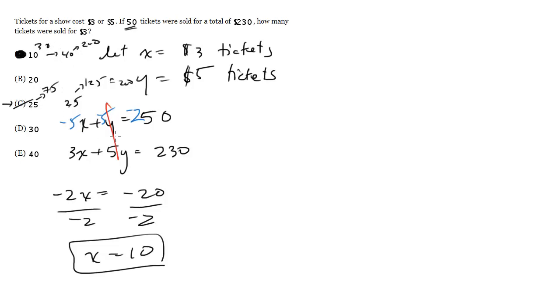You can either do it algebraically or plug in the answers, or perhaps best, both, so that you can make sure you are tackling the question correctly.